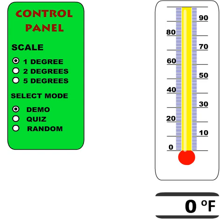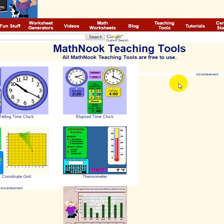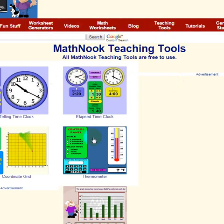Hi, this is Tommy Hall with MathNote.com and I'm here to give a quick overview on our Thermometer Teaching Tool. When you first start the application, this is what you'll see on the screen. Let me show you how to get here — this portion of our main menu has the Teaching Tools. If you click on that, it'll take you to the screen that has our Teaching Tools.